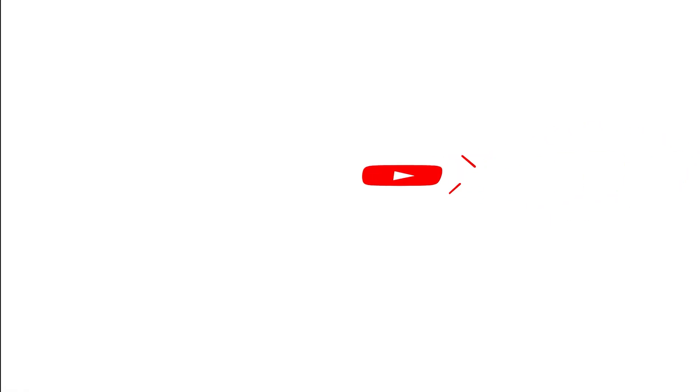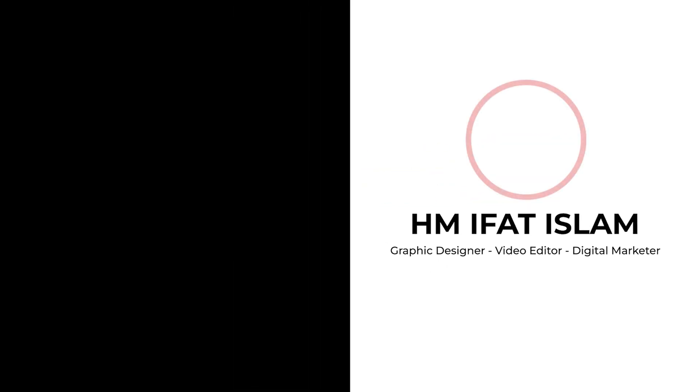If you enjoyed this tutorial, please give a thumbs up and don't forget to subscribe. And if you have any questions, please feel free to ask me on Instagram. I'll see you in the next one. Have a nice day.